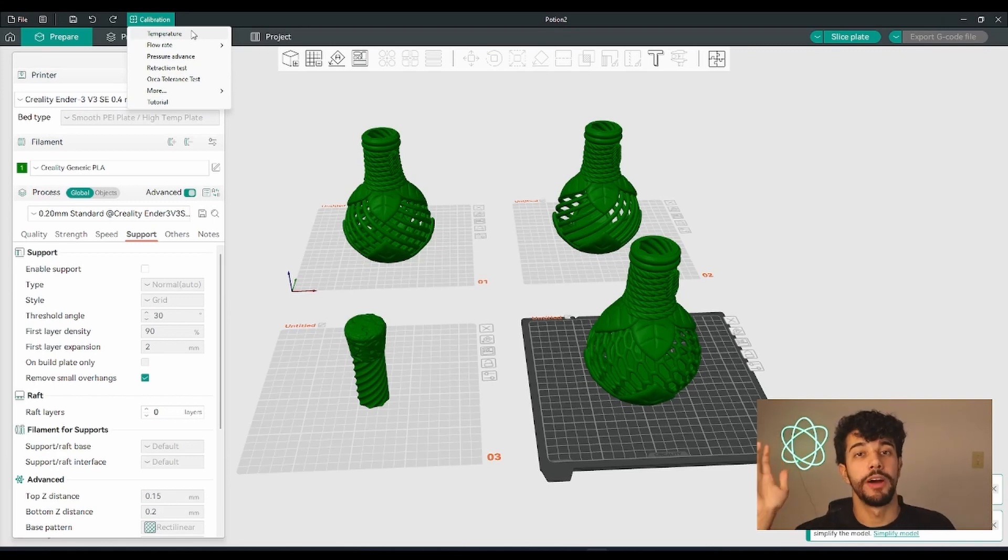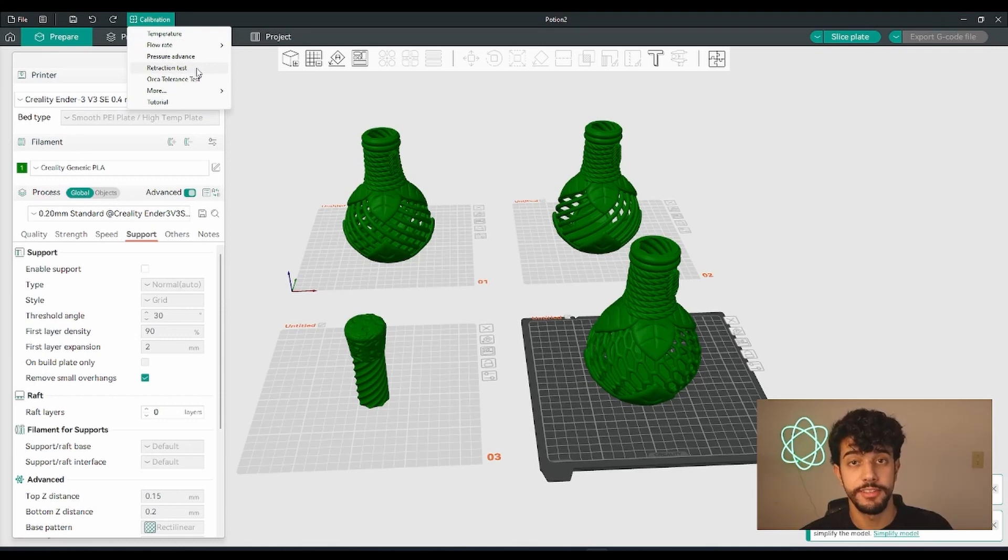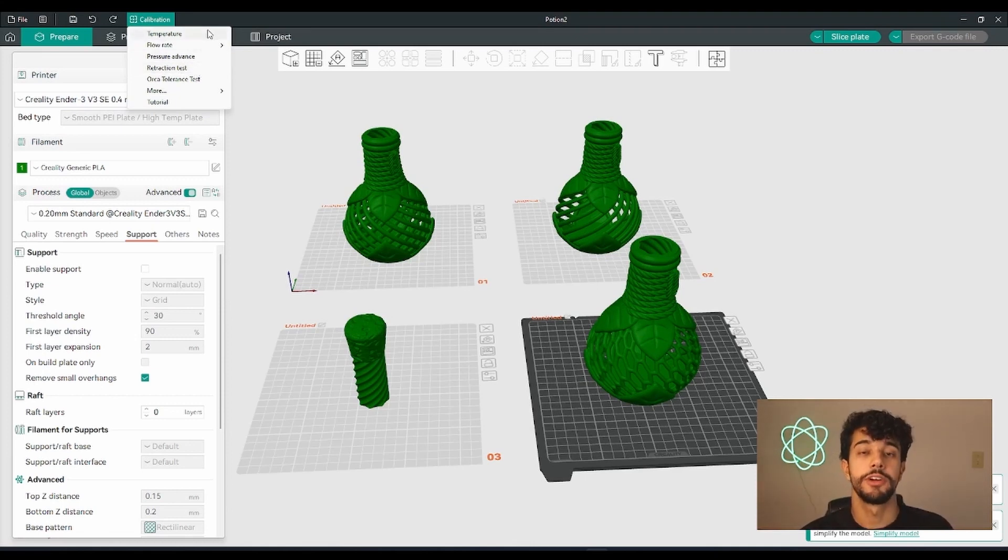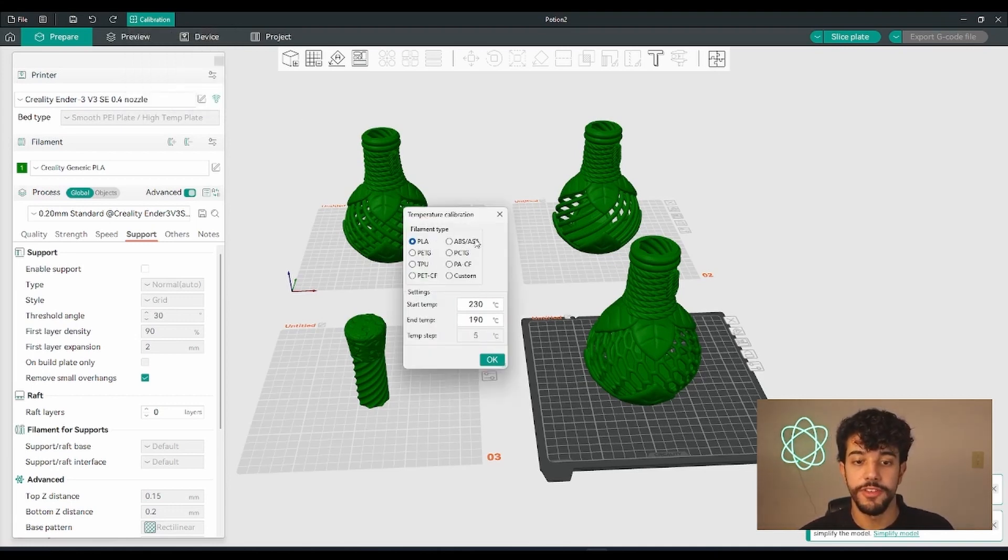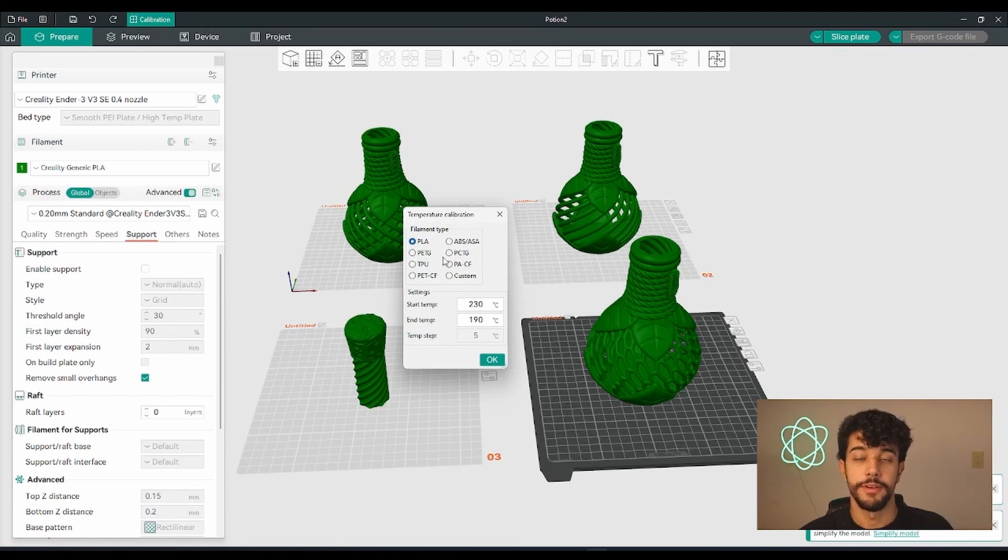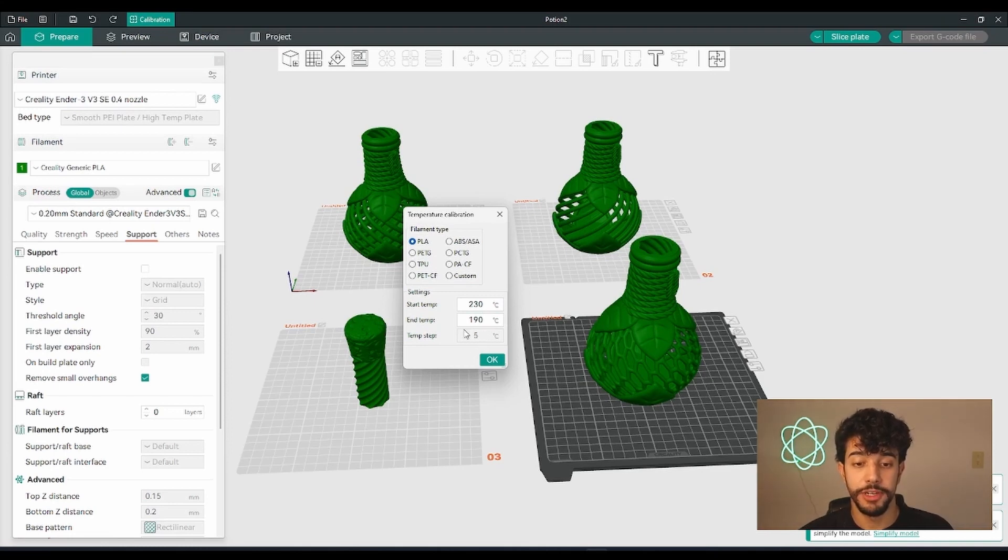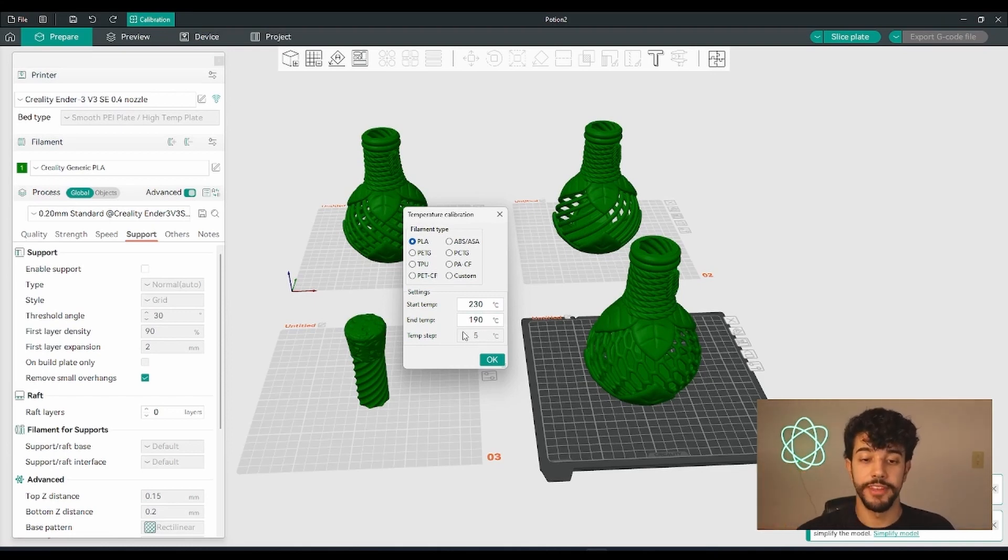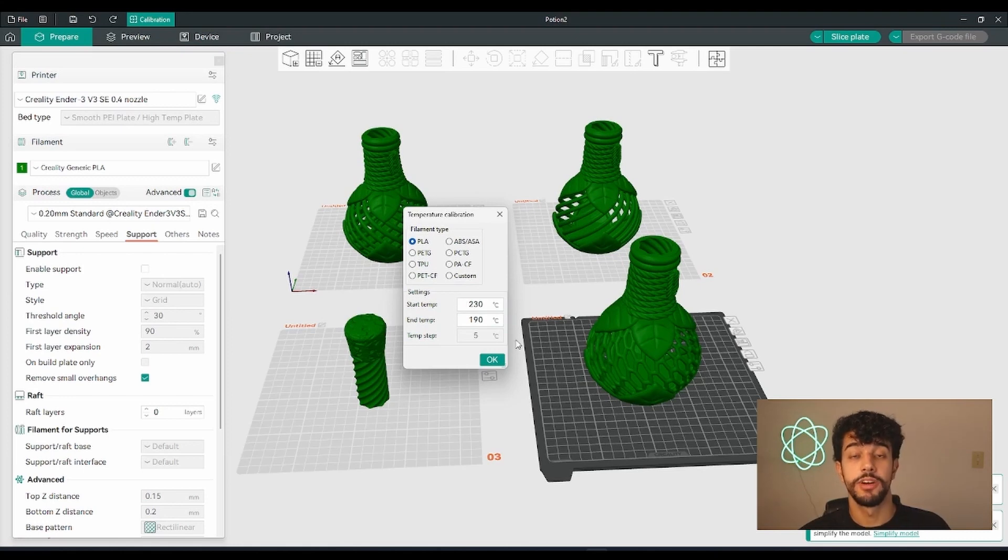So I'm going to leave a retraction test to another video. Today we're just going to do a temperature test. Right here you're going to choose the filament that you're using - it might be PLA. So you're going to increase the temperature above by five degrees. It's going to start at 190 degrees Celsius and go to 230 degrees Celsius.